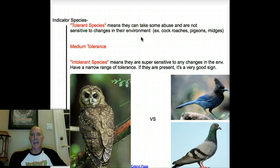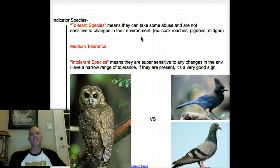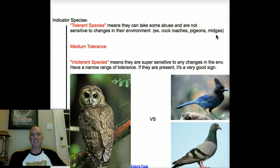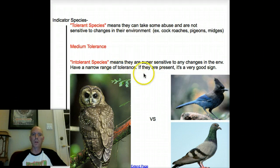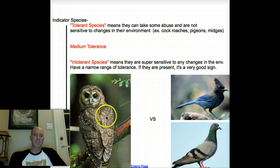Tolerant species can take a beating — things like cockroaches, pigeons, rats, and midge larvae that can be found almost anywhere. What we really want to see are the intolerant, super-sensitive species. If we see the spotted owl, that's a great sign.